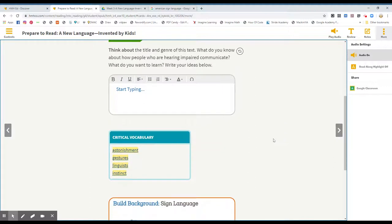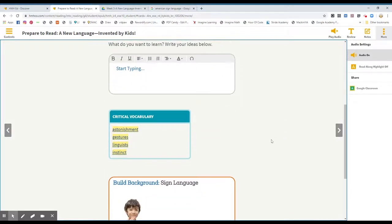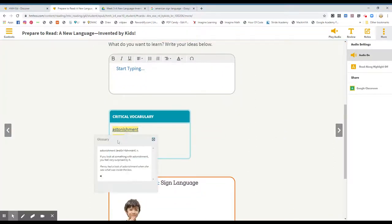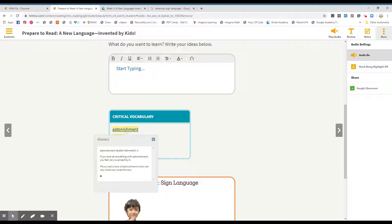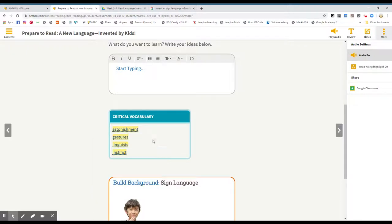We have critical vocabulary. We have astonishment. If you look at something with astonishment, you feel very surprised by it. Penny had a look of astonishment when she saw what was inside the box. Astonishment is when you're surprised.